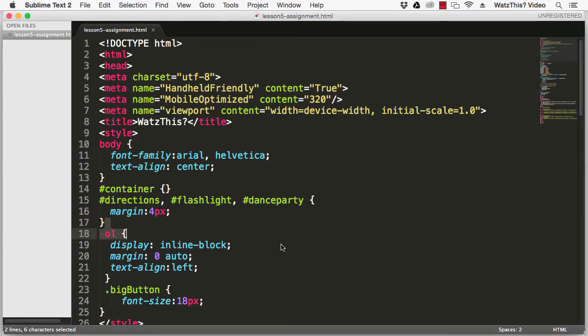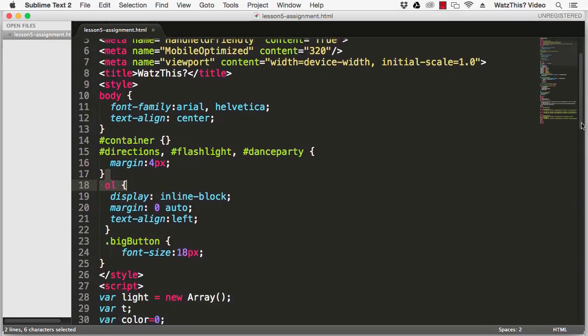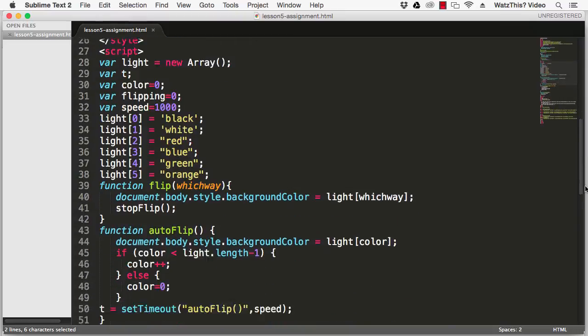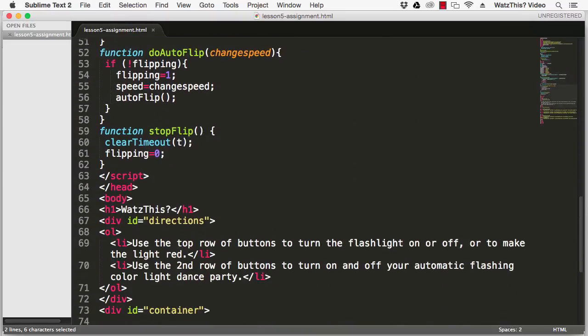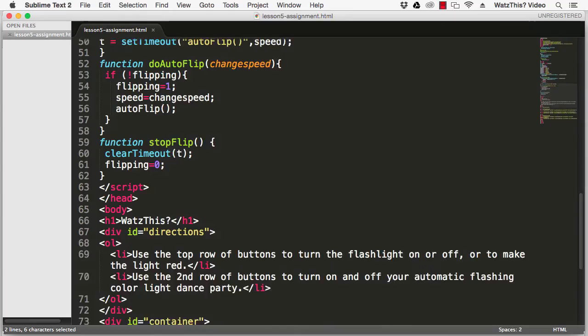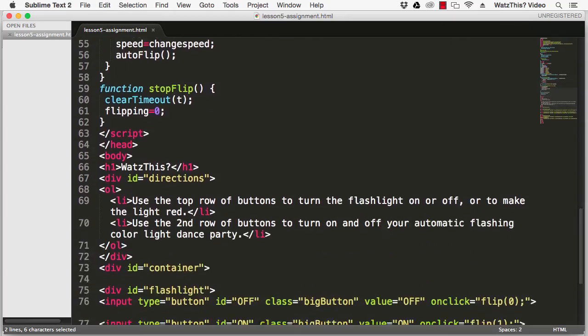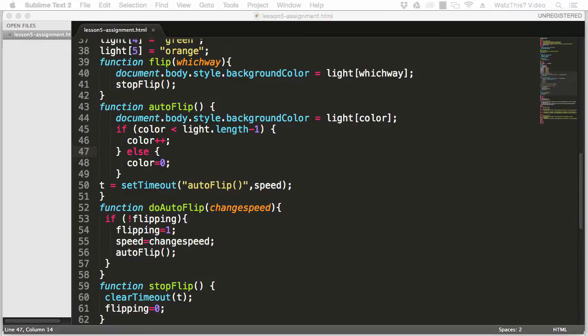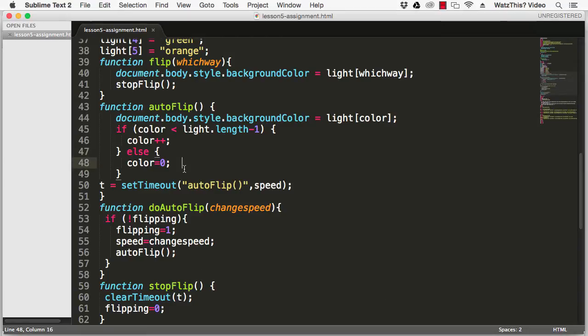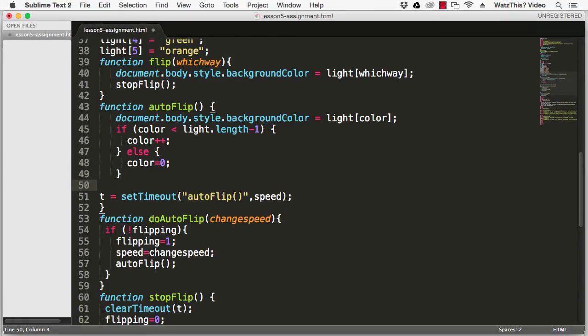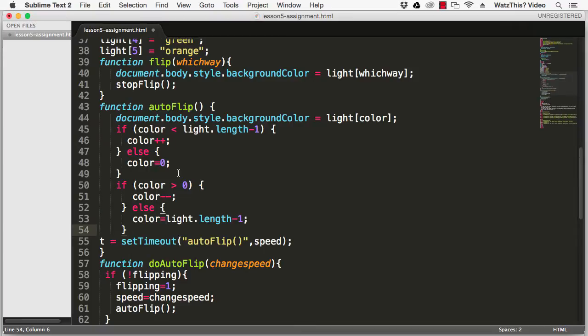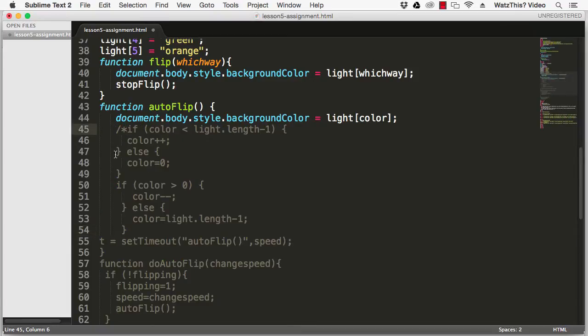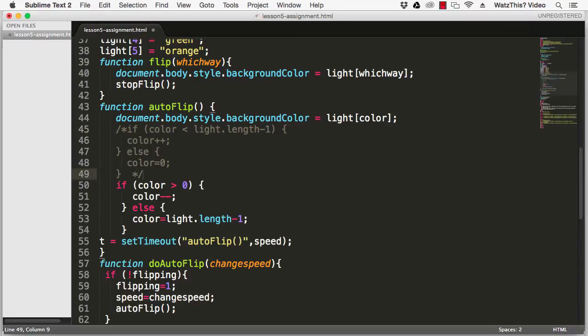The first assignment is just to open up the code and then change the color incrementing part of the code which is right here. So the assignment is to locate that and then replace it with this new code. There's the new code and I'm going to comment out the old code.